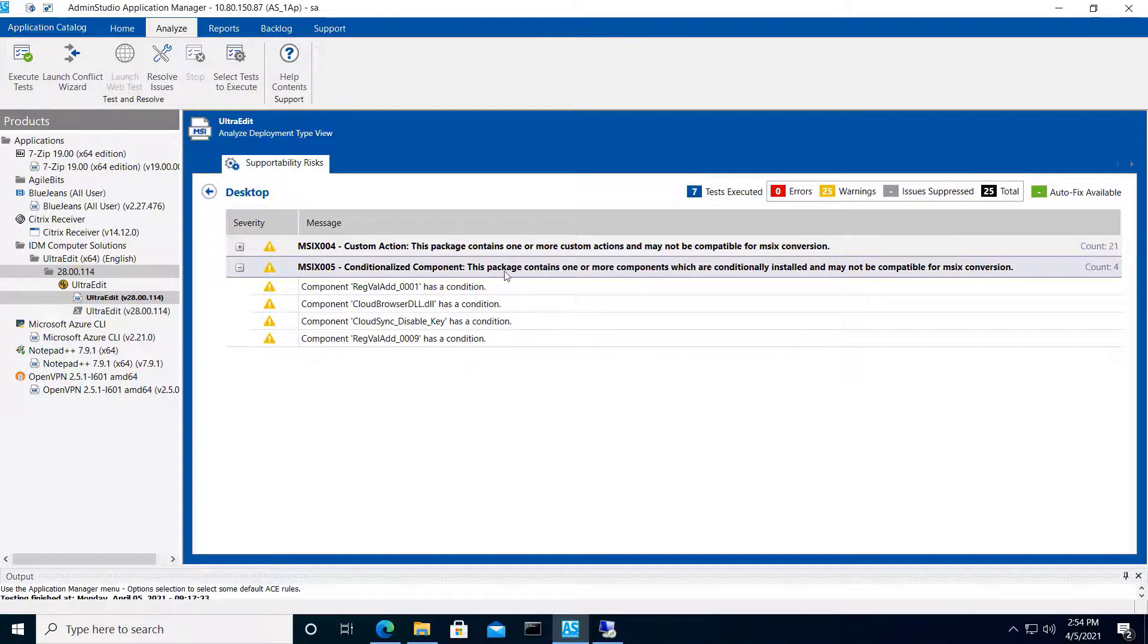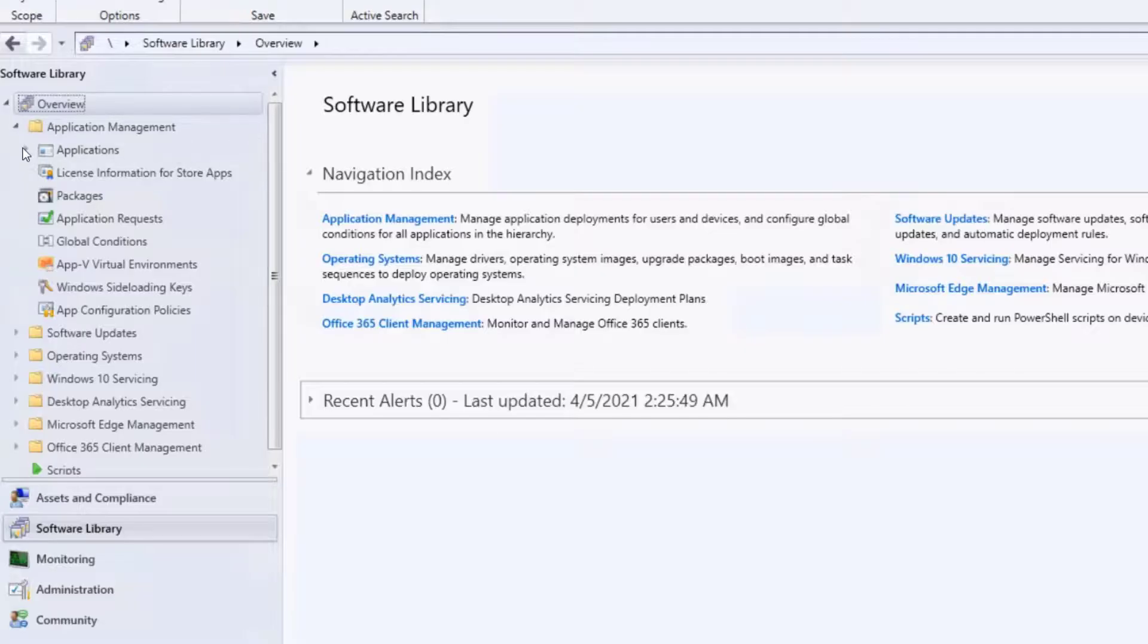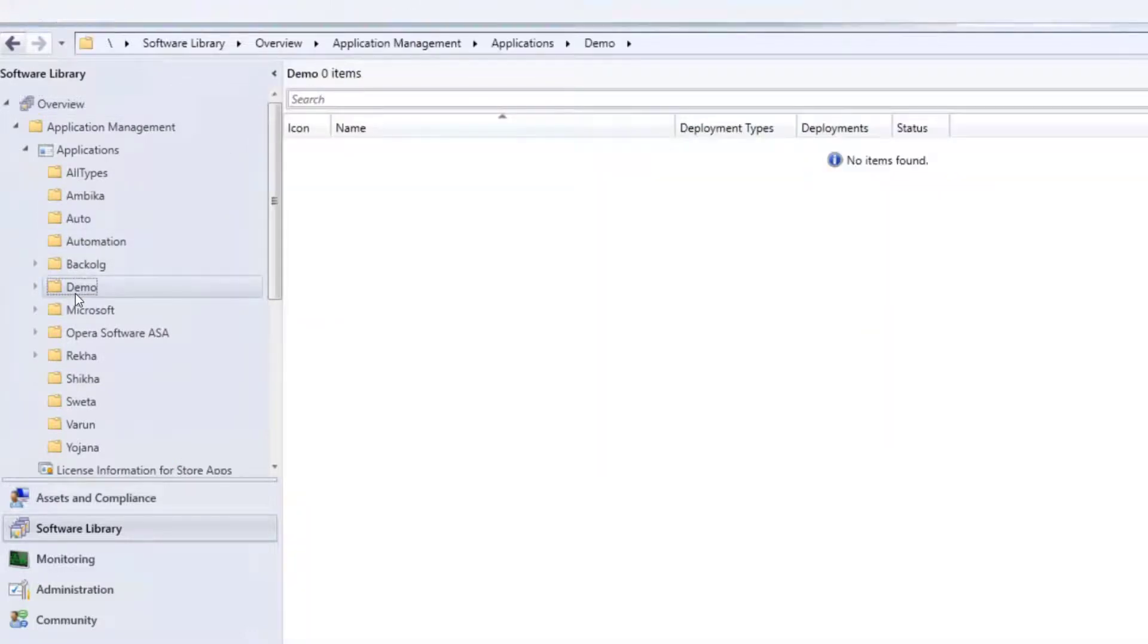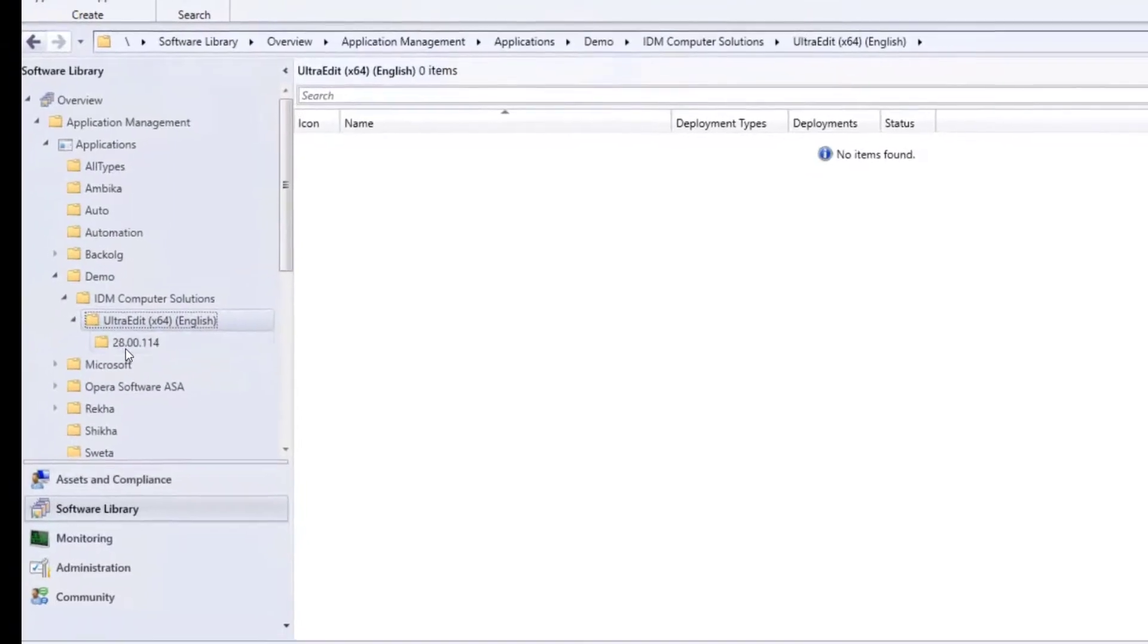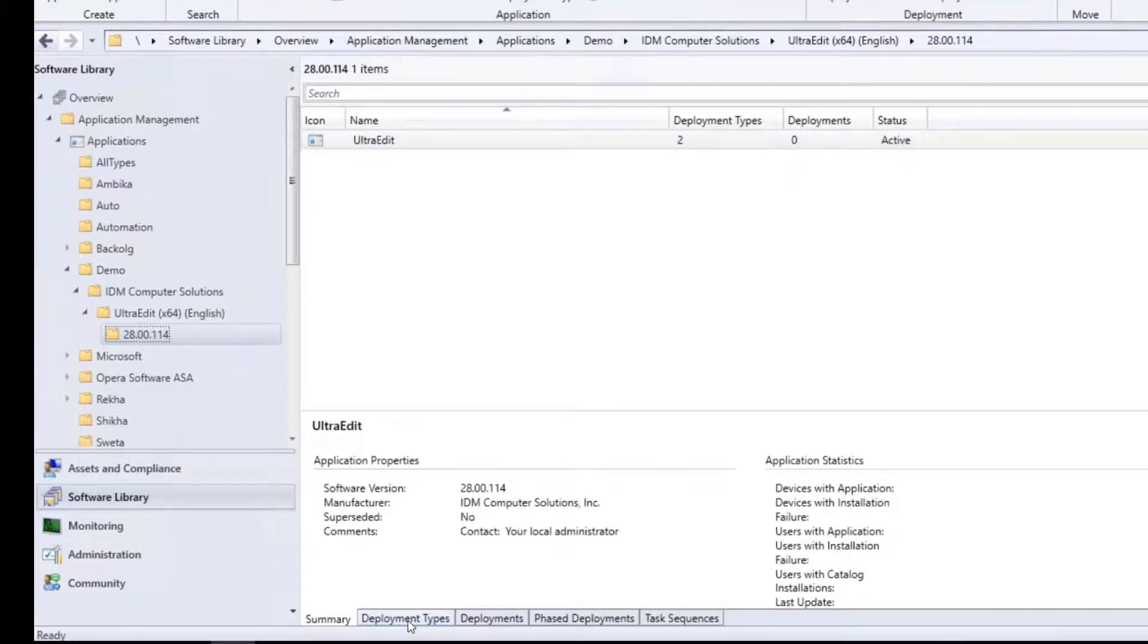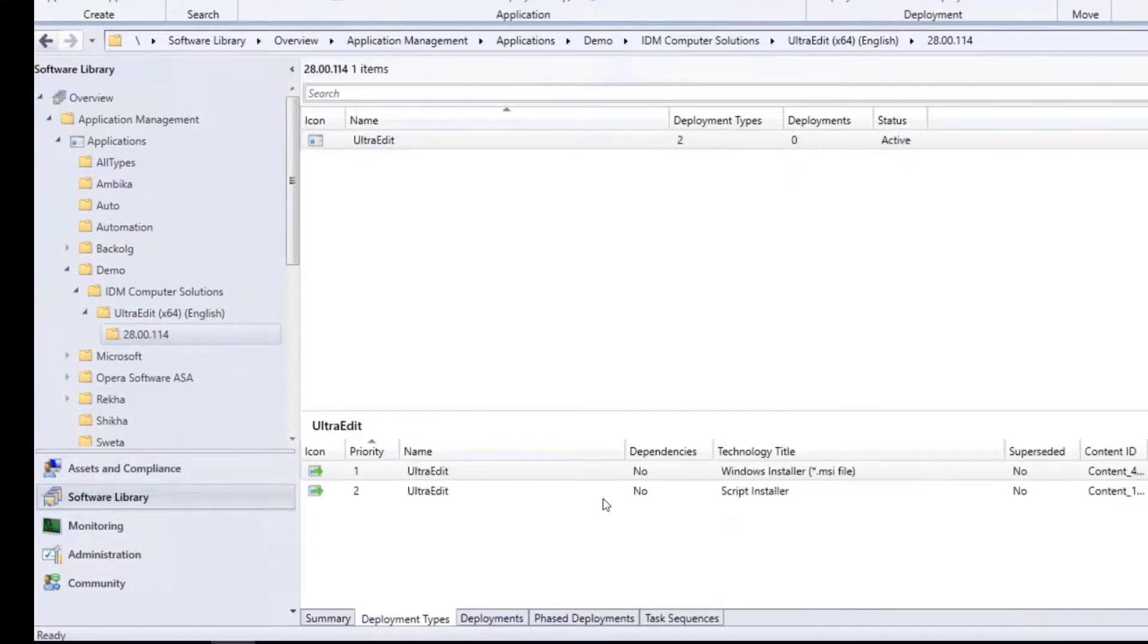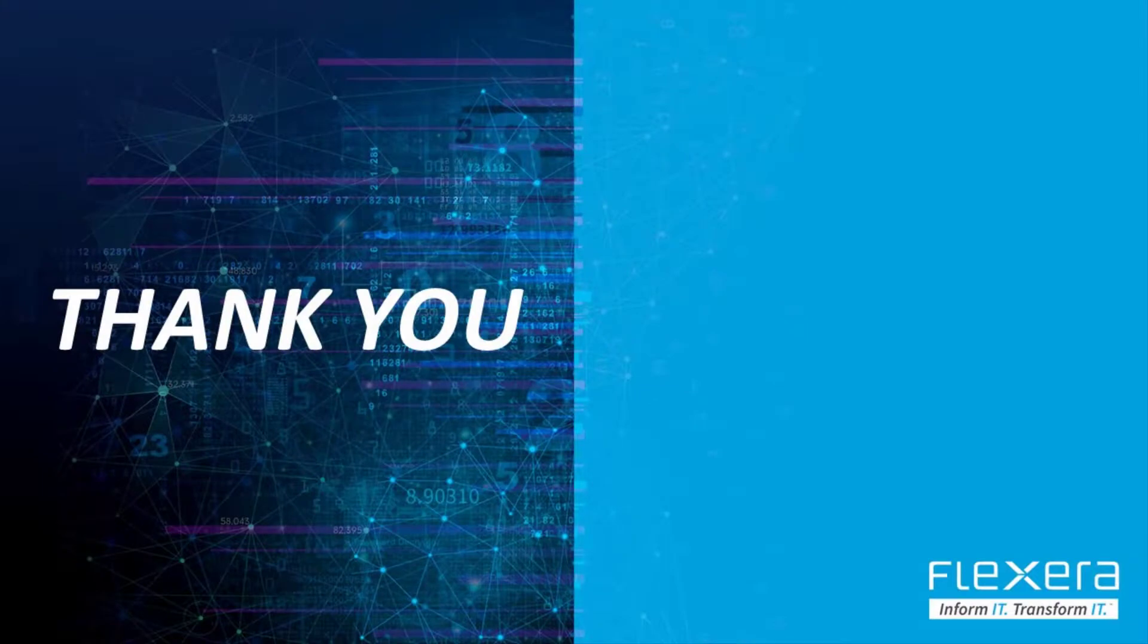And as we did publish UltraEdit to Configuration Manager when we ran the automation, let's go have a look at it there. In Configuration Manager under Applications and Demo, which was our target folder, we also chose to have it land in the Vendor and then Product folder. And if we go into the version, we should be able to see that we have, under deployment types, both packages, the MSI directly and the PowerShell App Deploy Toolkit wrapped version. So that wraps up the demos.